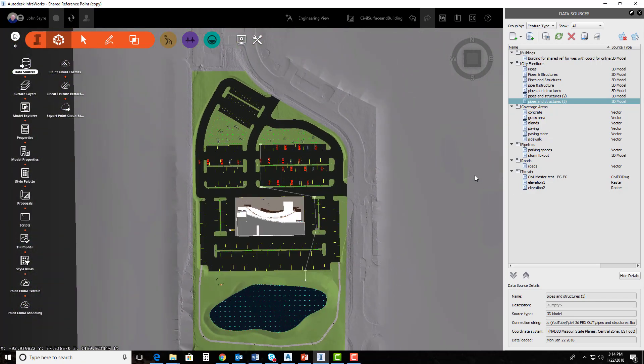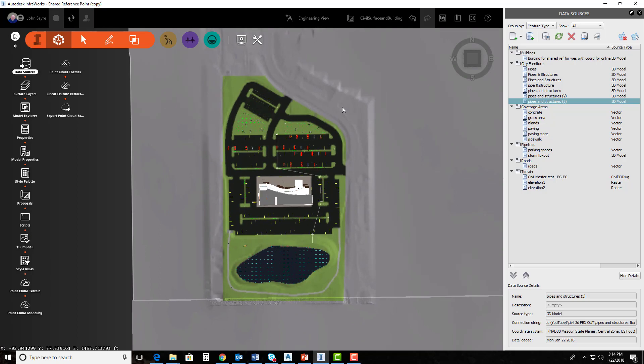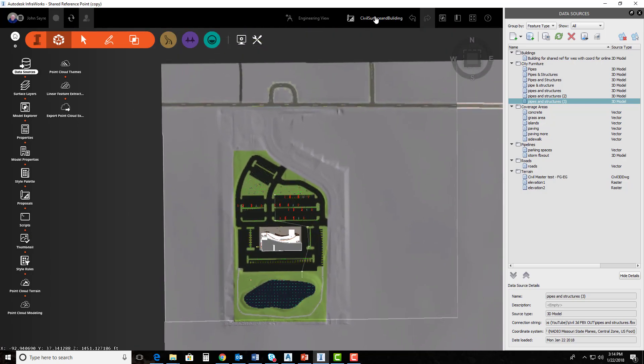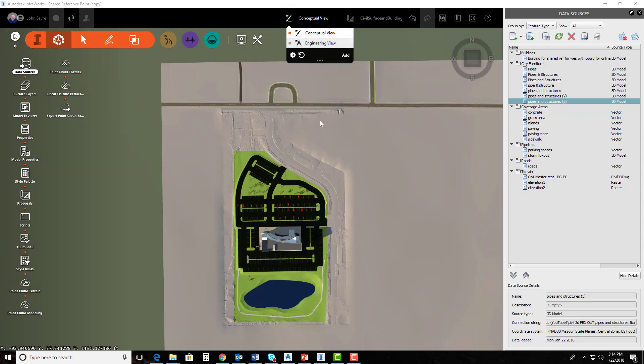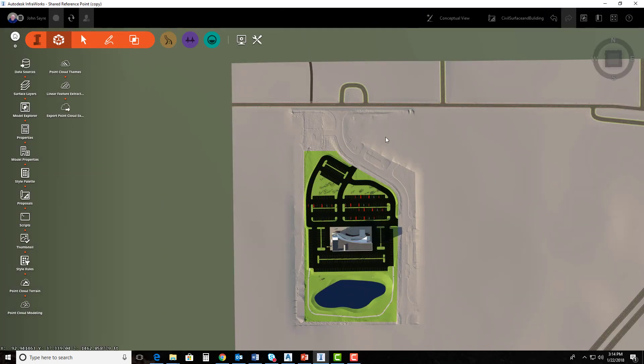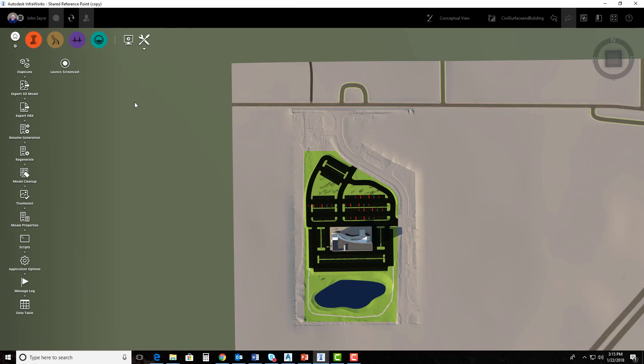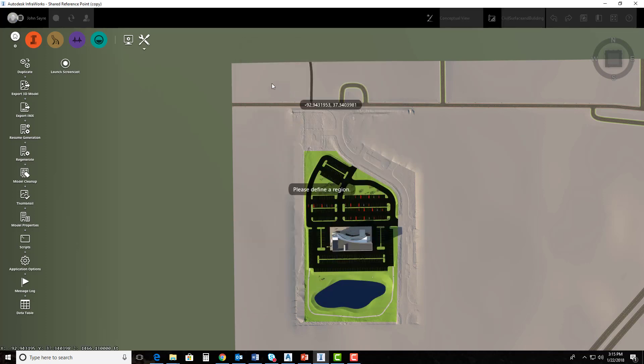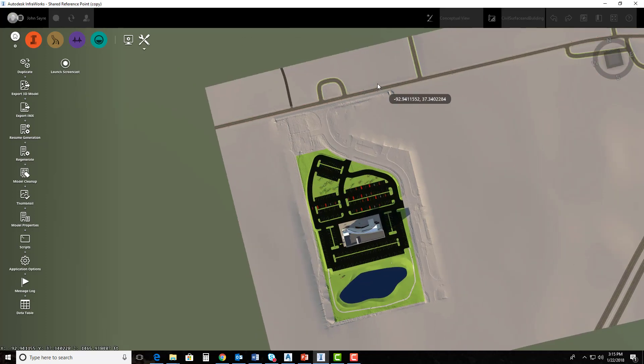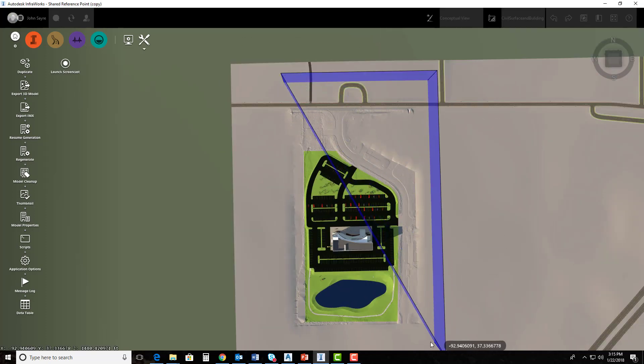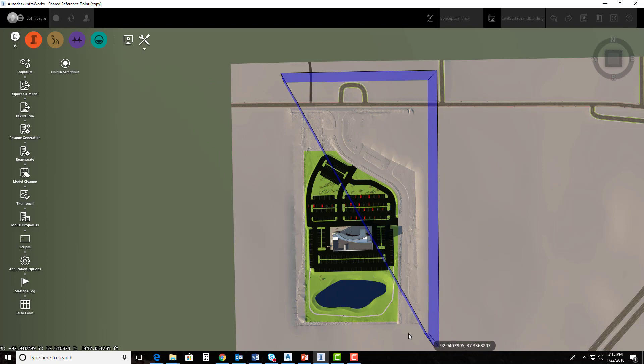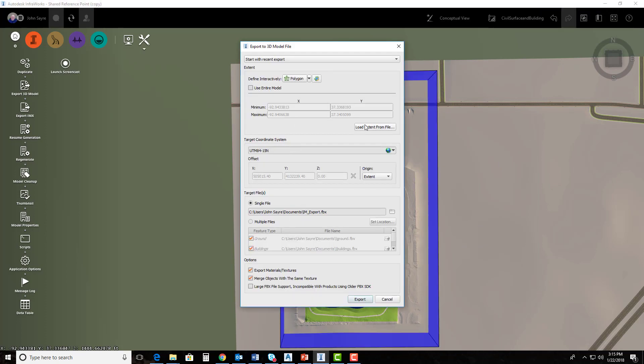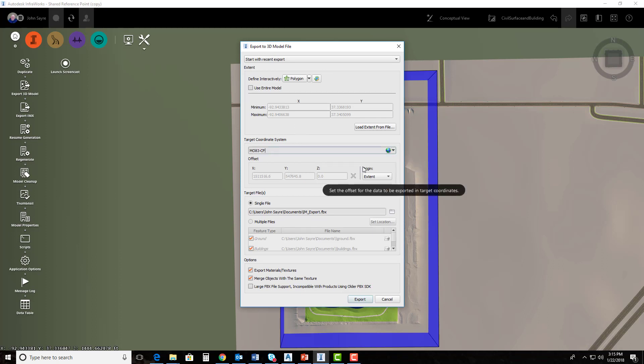So as of now, I have everything that I want to push to 3DS Max. So I'm going to go ahead and zoom back here. And I'll go back to my conceptual view, close my data sources box, and I'm going to export out a 3D model. So we did this before in part one. These steps that I show in the first part, that's going to be the same steps that we used last time, but I'm going to do it again. I'm going to go ahead and select a polygon for my area. And I'll go ahead and tell it that my coordinate system is MO83CF.